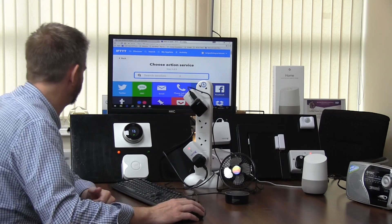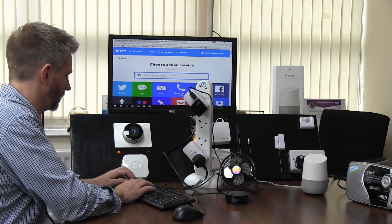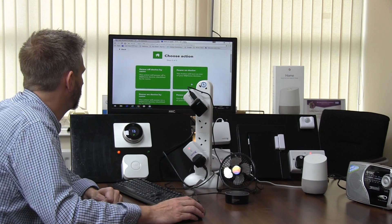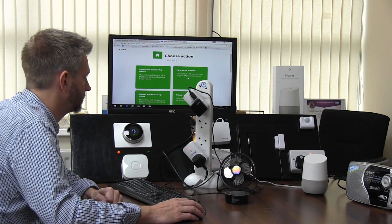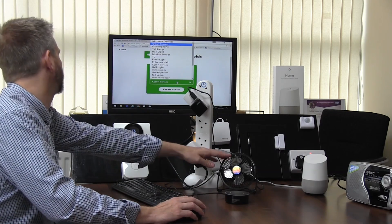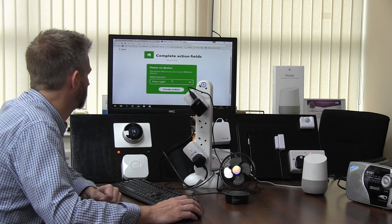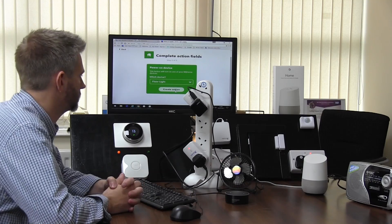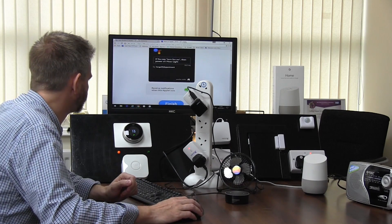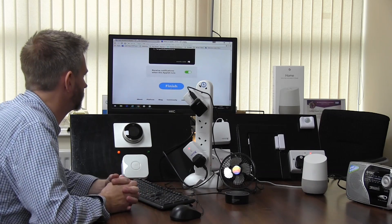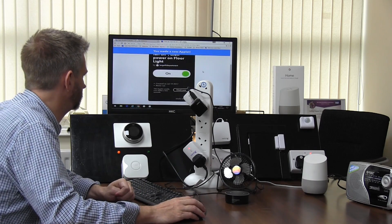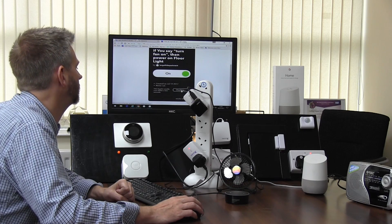We're now in the app and we're programming my home. We want to power a device on, and as we know from the previous video, this one was the floor light. So we'll create that action. This plug here I've named 'floor light'. Finish — so we've made a new applet, just need to check it.